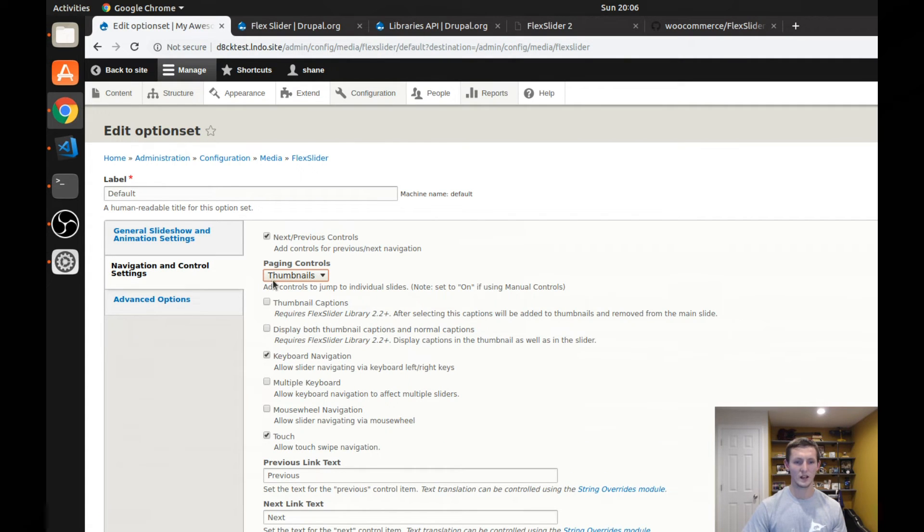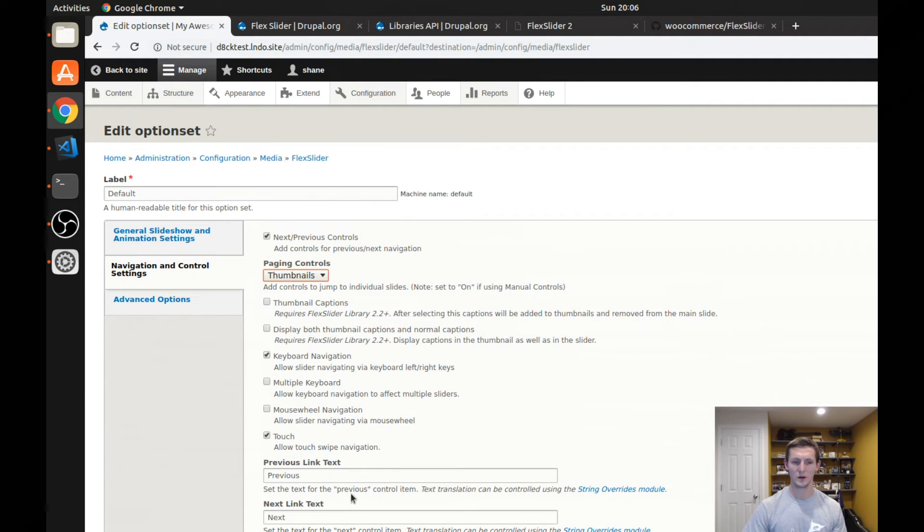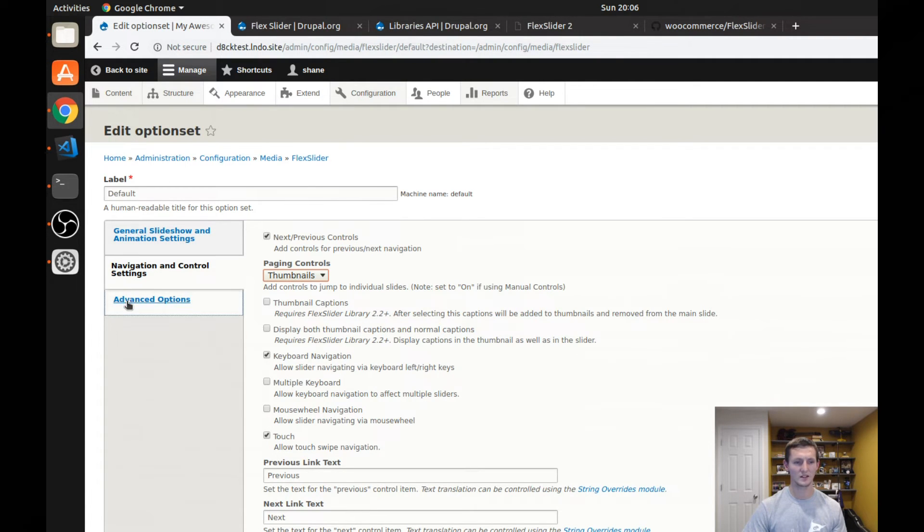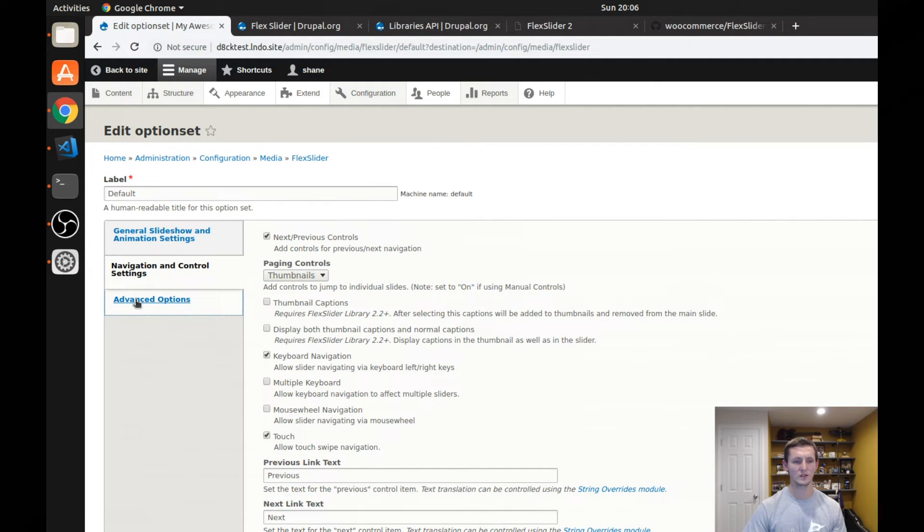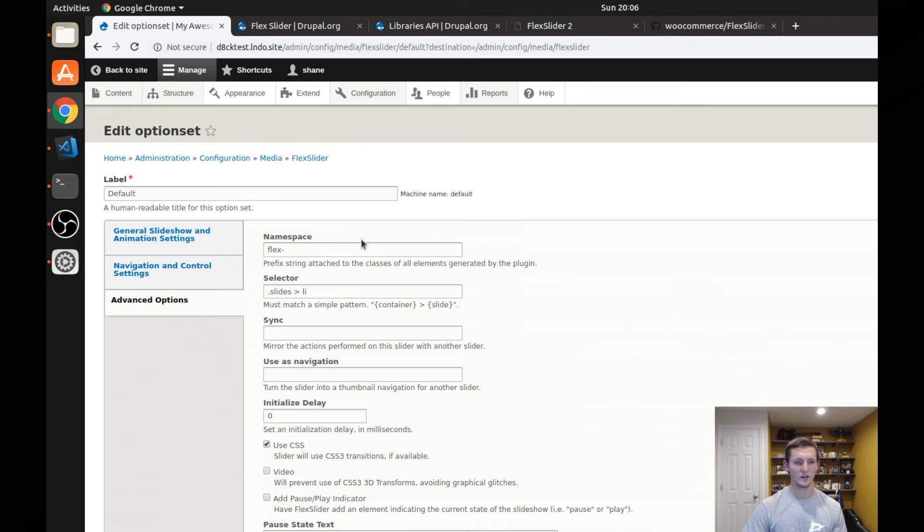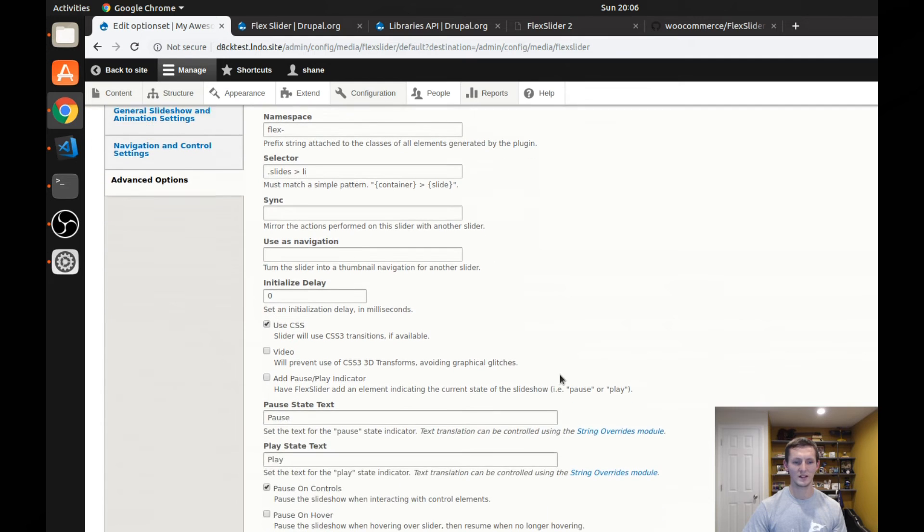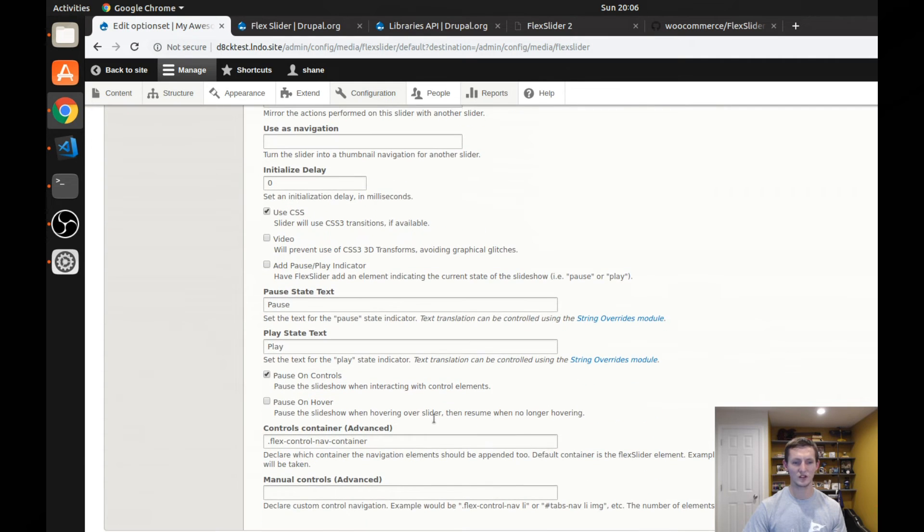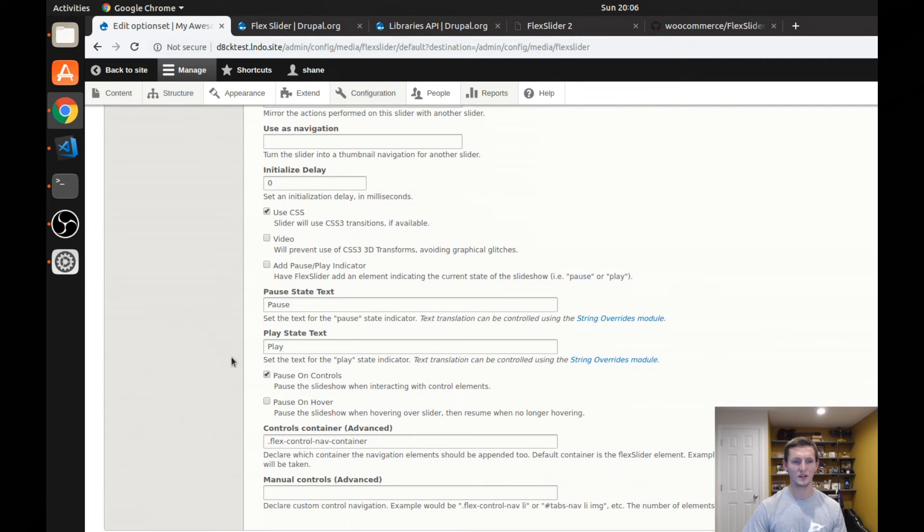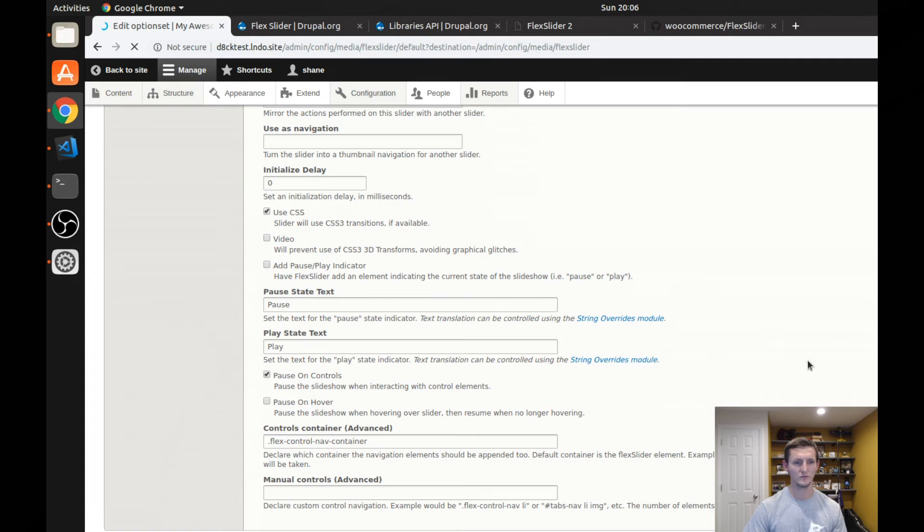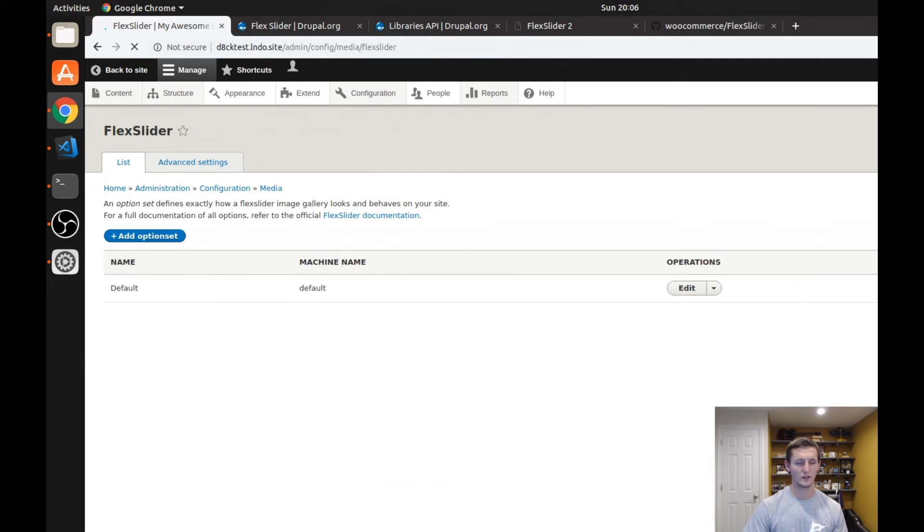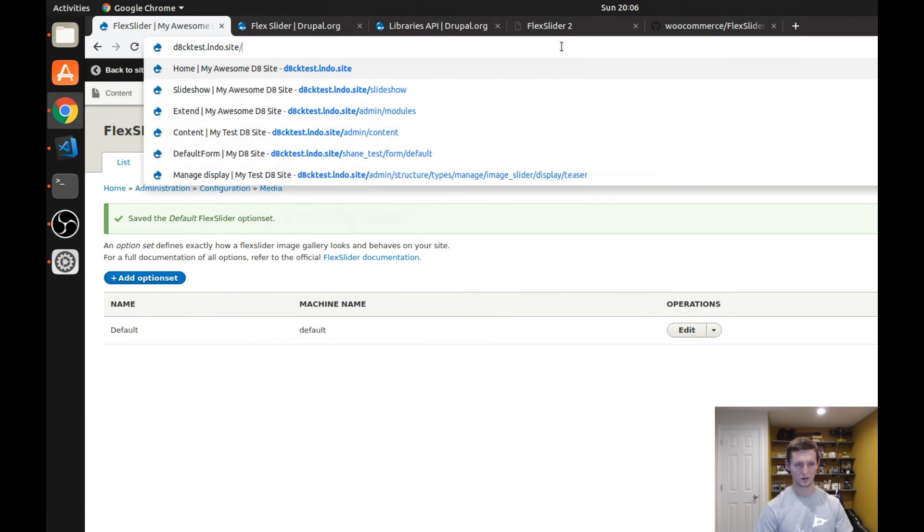If you want, there's a couple other different settings here. And then you have your advanced options. So I'm just going to change this to thumbnails. Again, the advanced options, we don't really need to change anything in, but you can read through those and see what they do.